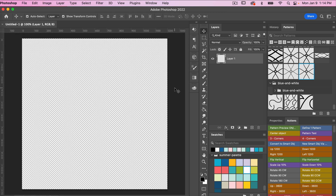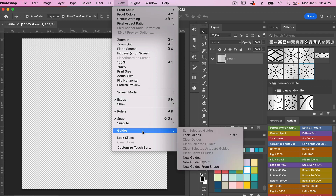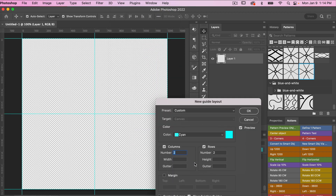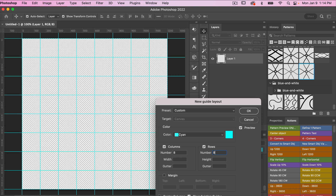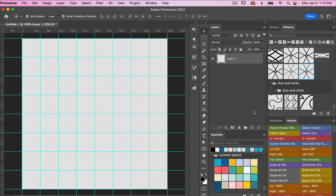To start off I'm going to add a guide layout. So I'm going to go to View > Guides > New Guide Layout. For this I'm going to do eight columns and eight rows, then click OK.